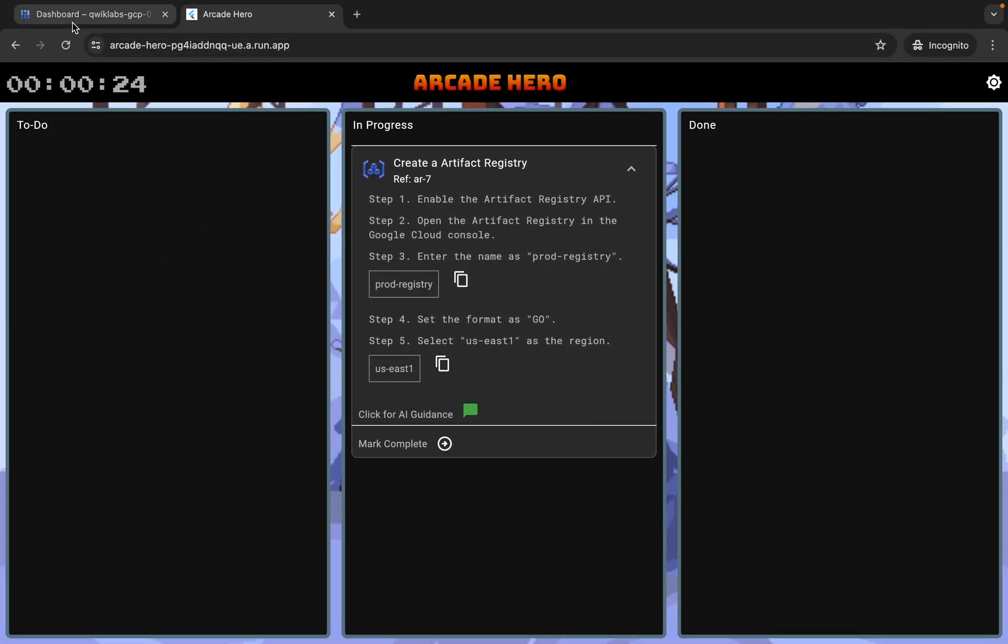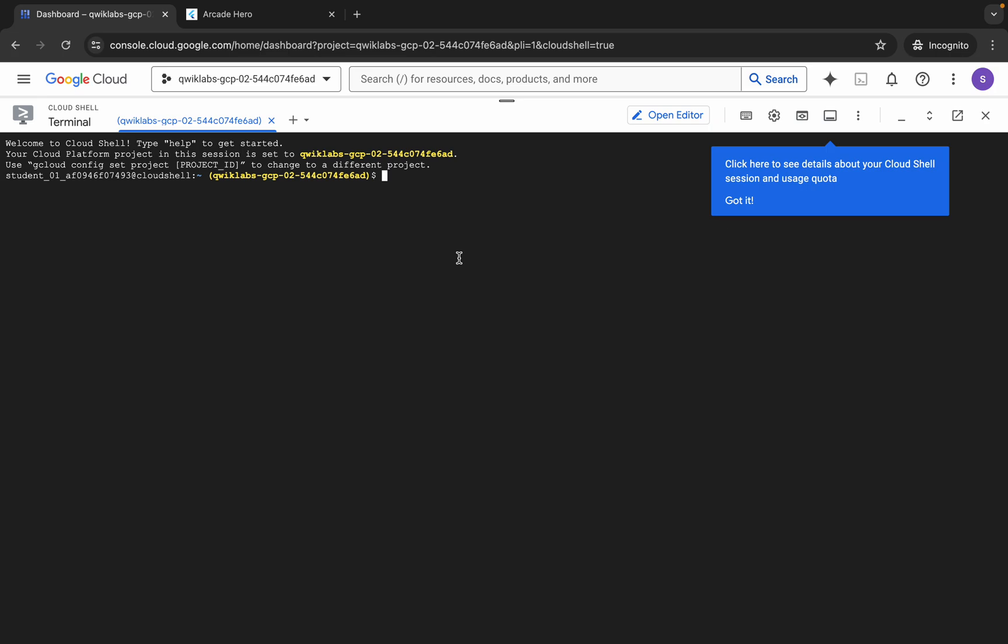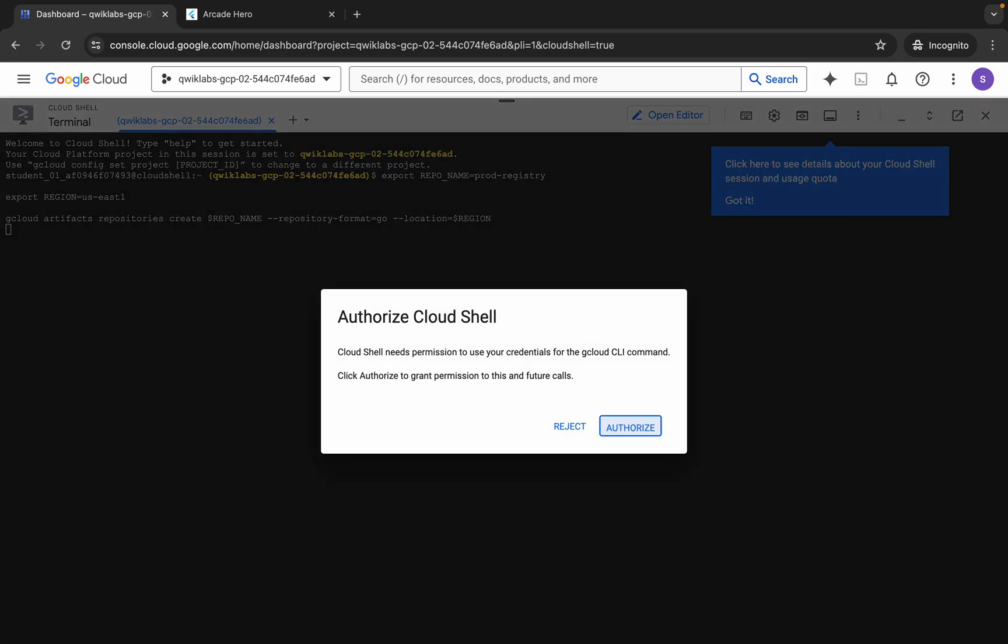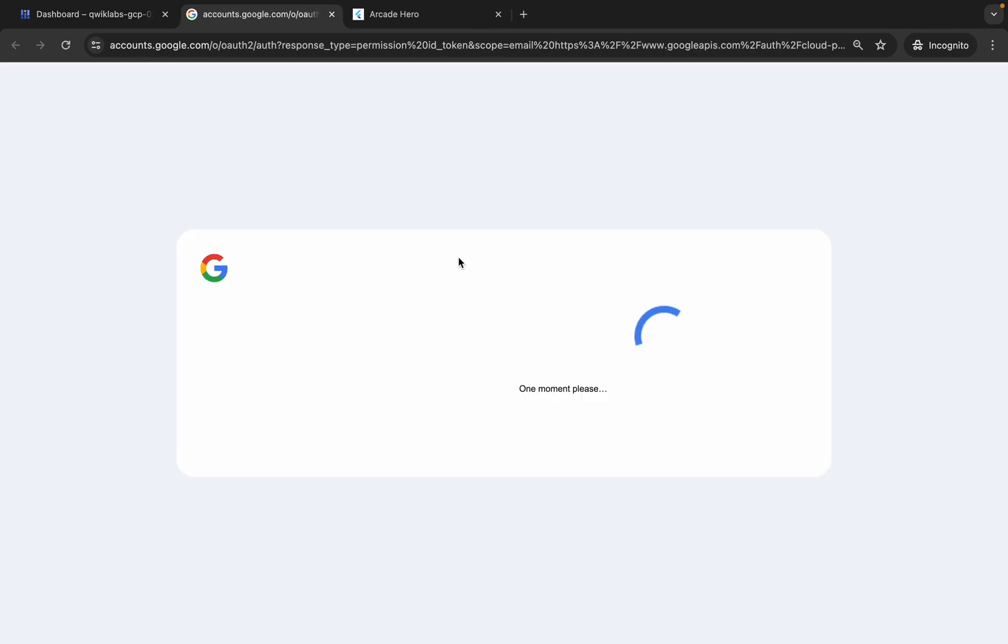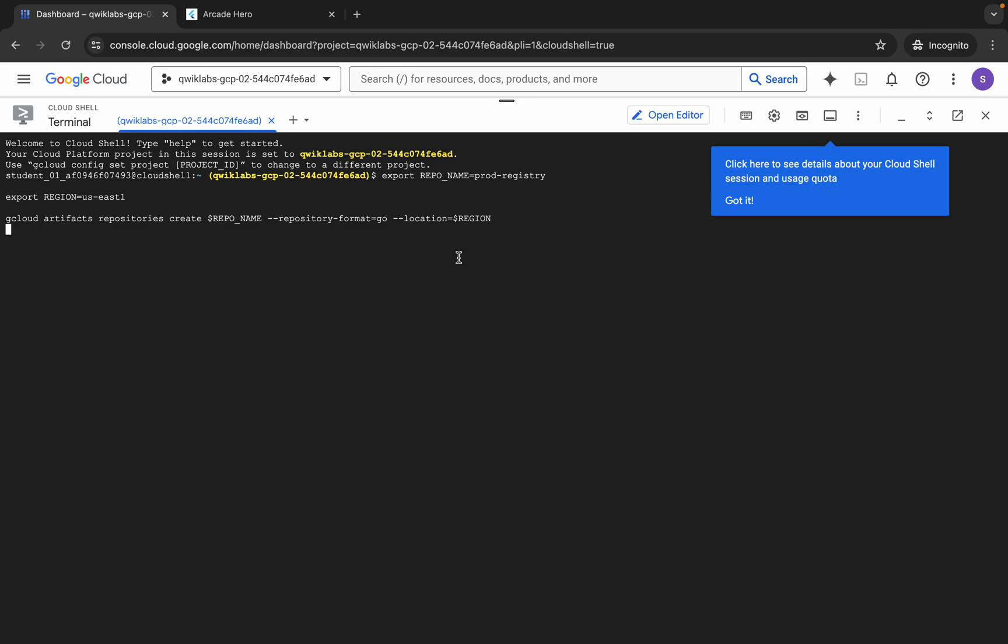Come back to the dashboard over here and paste over here. Wait for a second and then click on authorize. Now wait for this command to execute, and once it's done you are done with this lab.